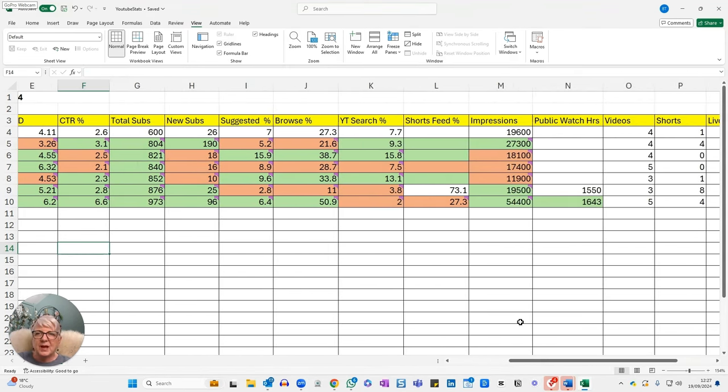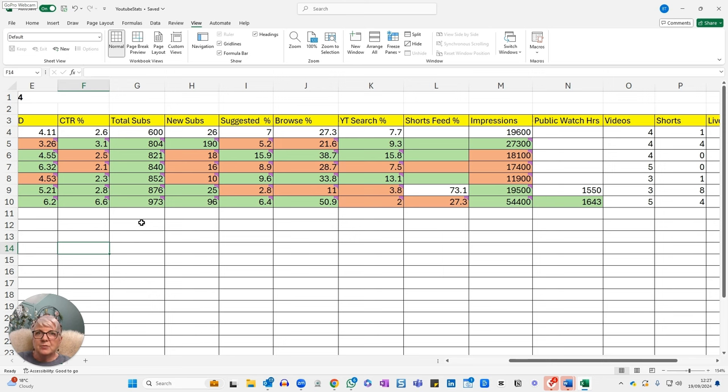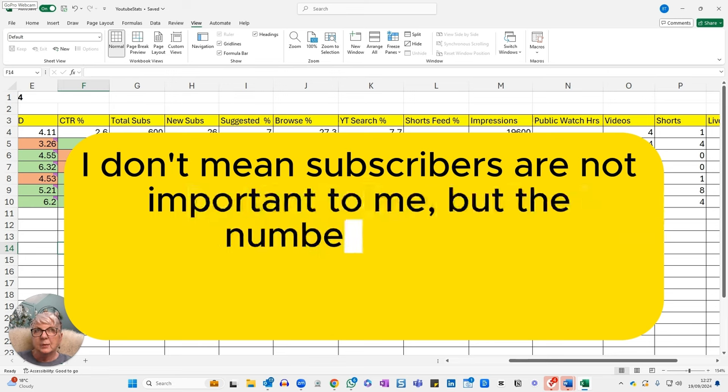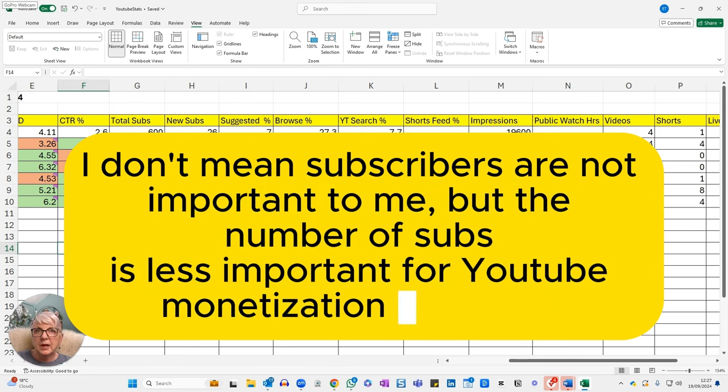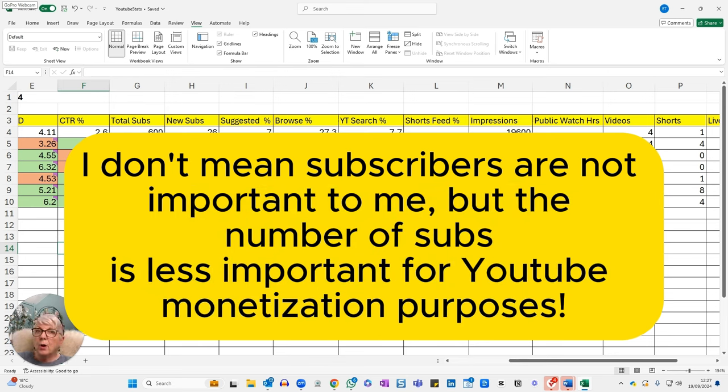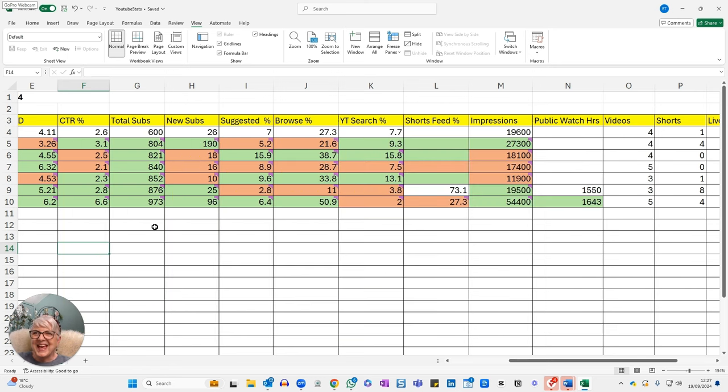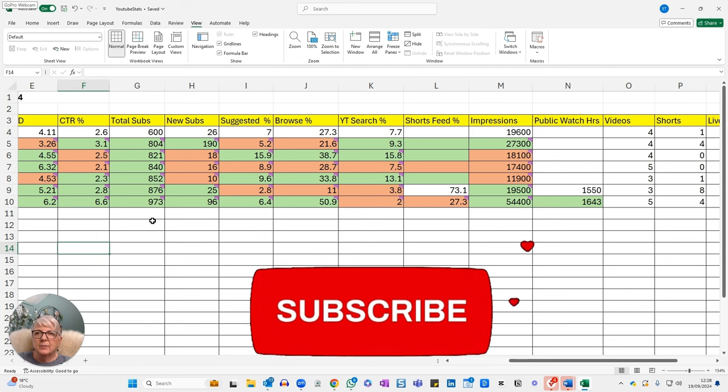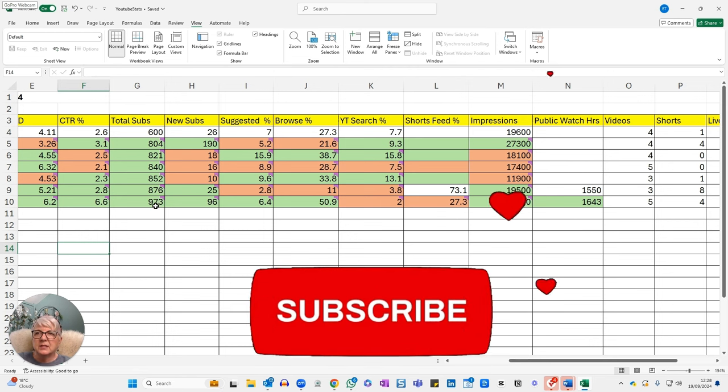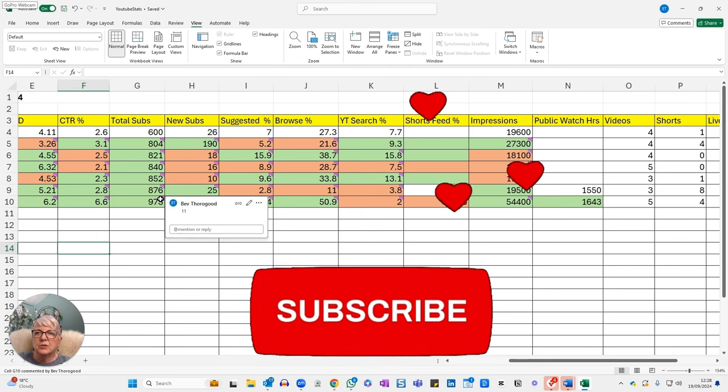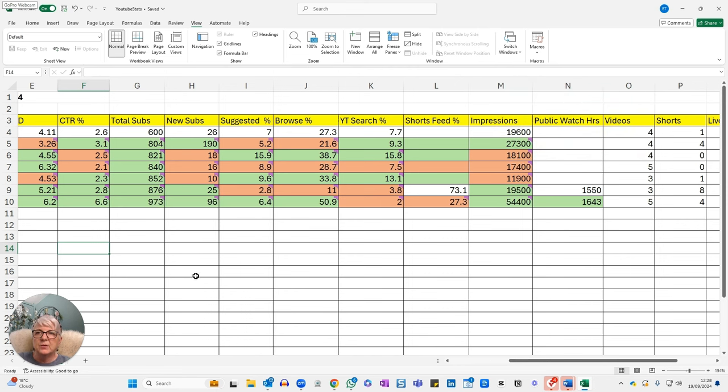My total subscribers has gone up as well. And again, I think there's a good reason for that, which I'll explain in a moment. I'm really wanting to reach that magical 1,000 subscribers because once you reach that threshold, subscribers become less important. That 1,000 subscribers is one of the qualifying criteria for monetization. And I'm not quite there yet. So in answer to the thumbnail, am I monetized? No, I'm not. But I've gone up from 876 subscribers to 973, which is an 11% increase. In real terms, that's 96 new subscribers this week. Thank you so much.